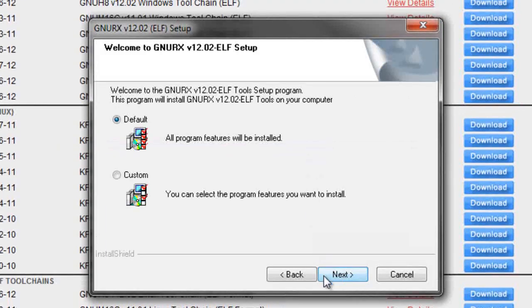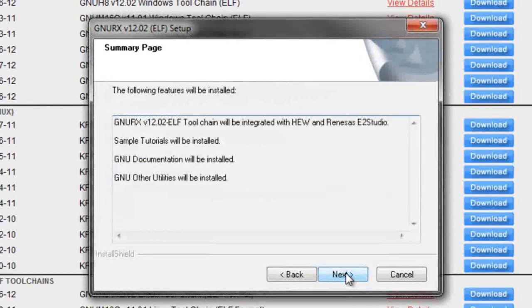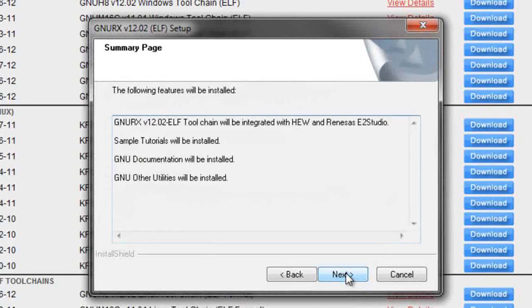Go ahead and install with default settings and click next. Another window will pop up and hit next again.